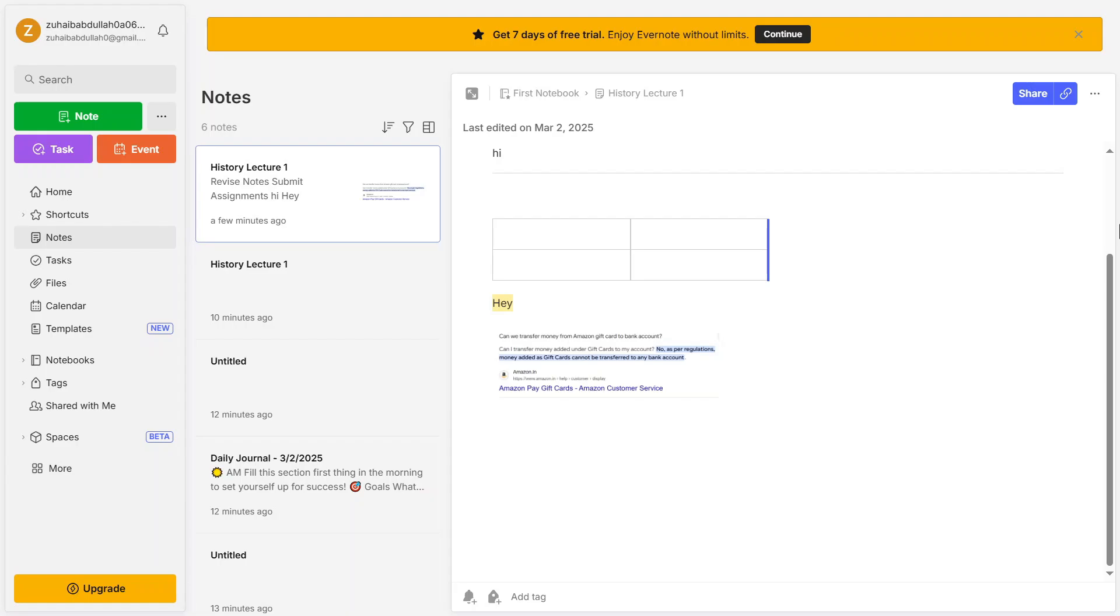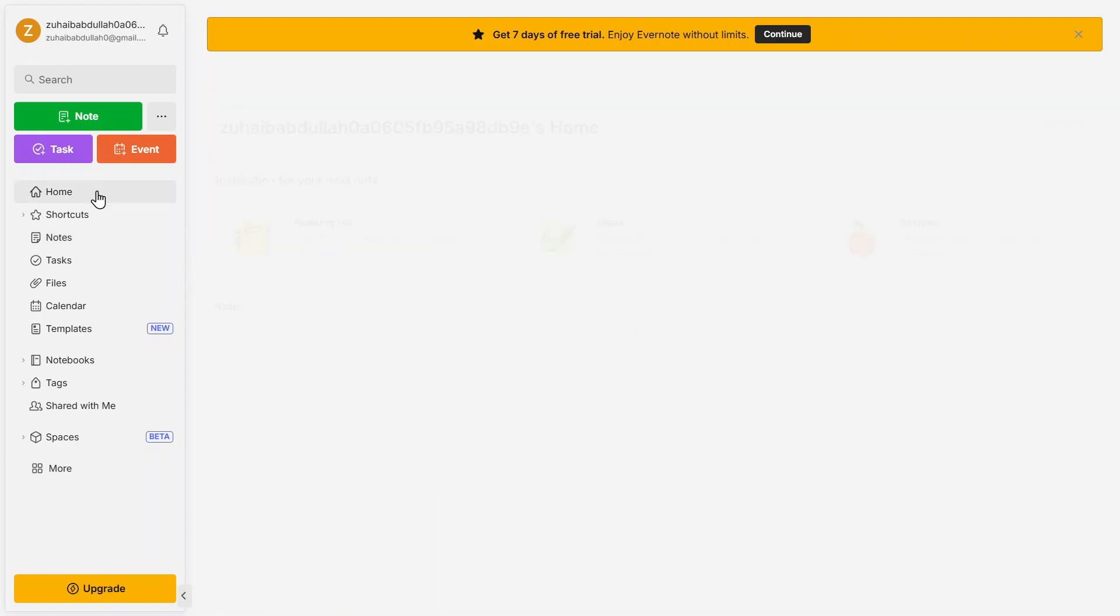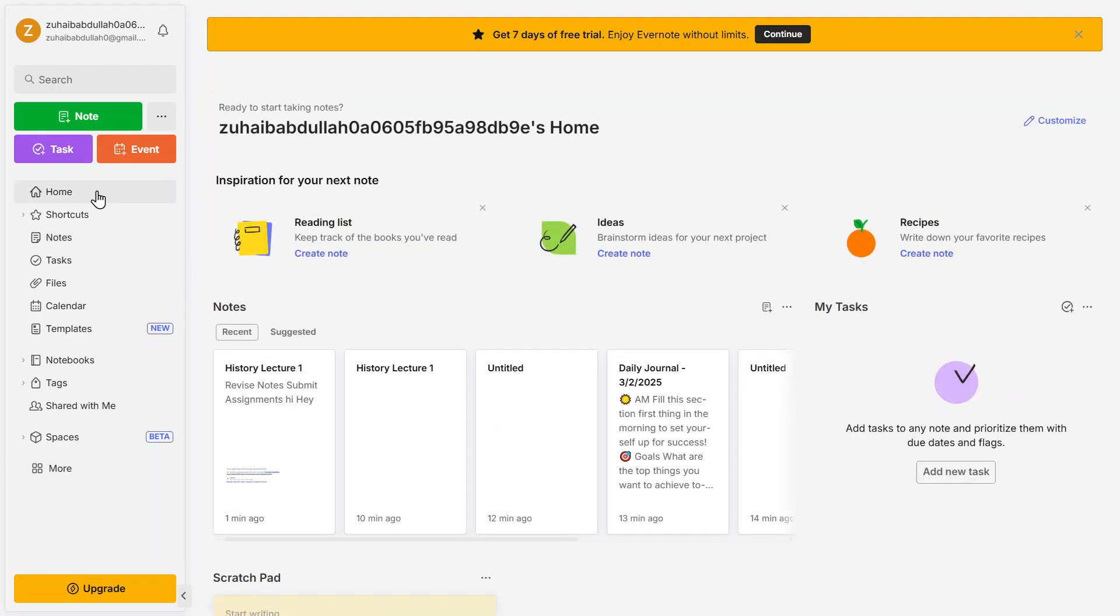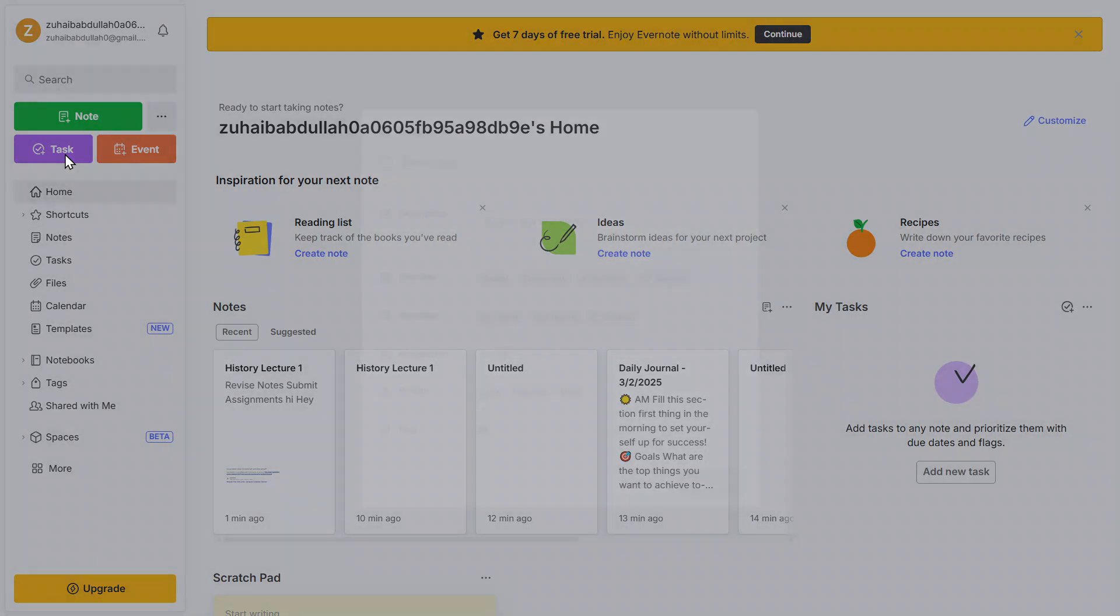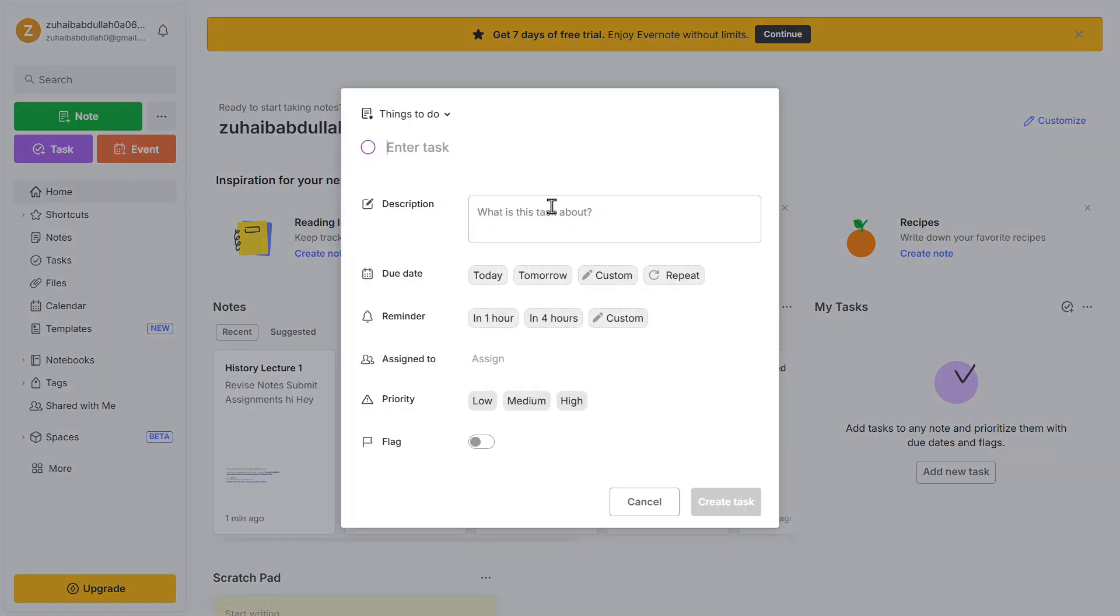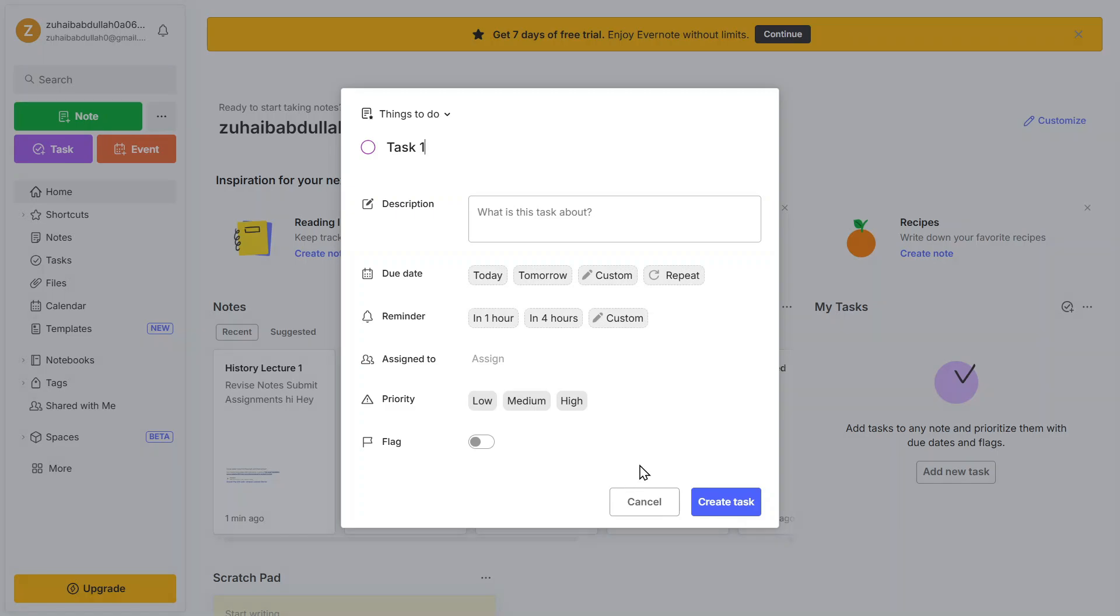One of Evernote's best features is the task management system. Click on the Quick Add button, select task, and enter the task name. You can set due dates, add reminders, and even assign tasks to team members. This makes Evernote more than just a note-taking app. It's also a productivity tool.